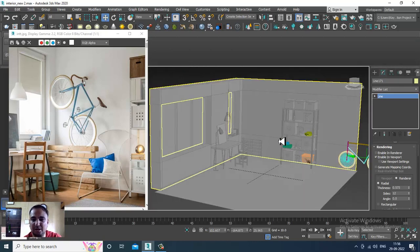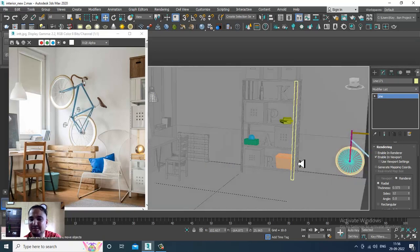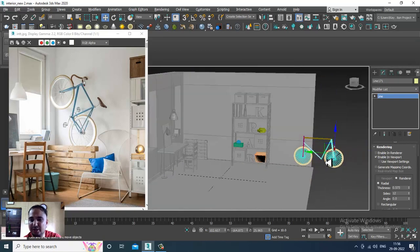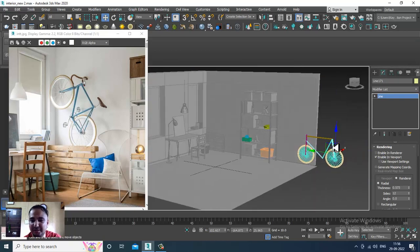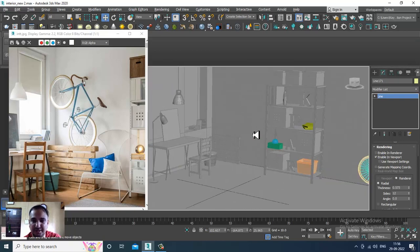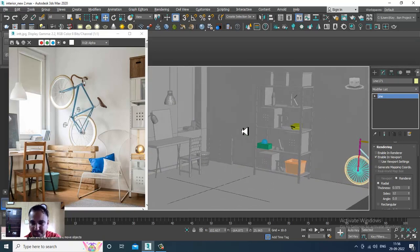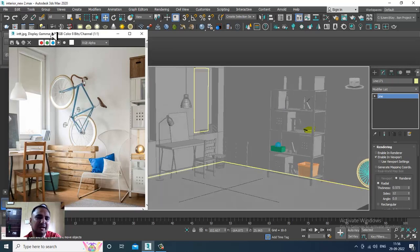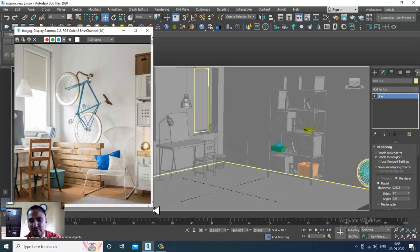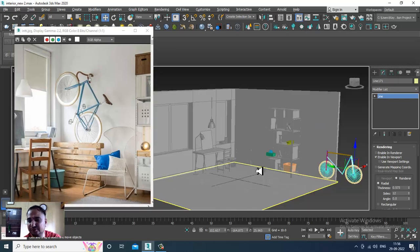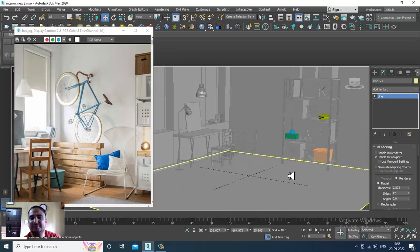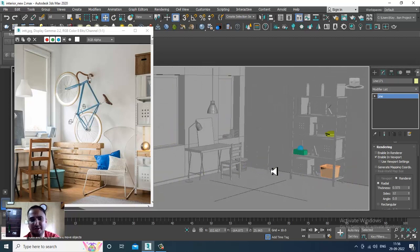If you have any doubts please put them in the comment section. Please like and subscribe to my YouTube channel. We are creating this interior and soon we'll be completing the modeling part. Thanks for watching this tutorial.